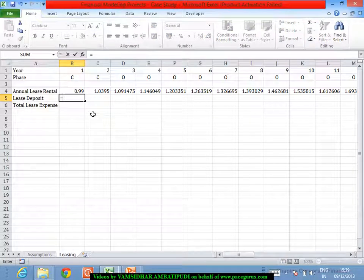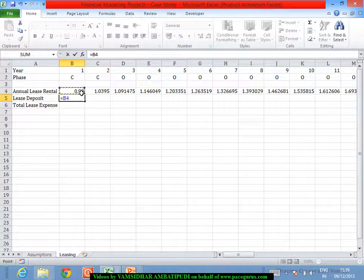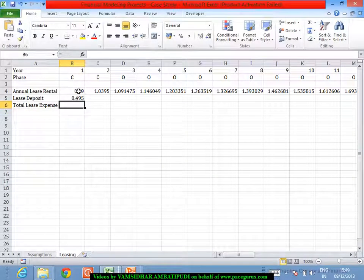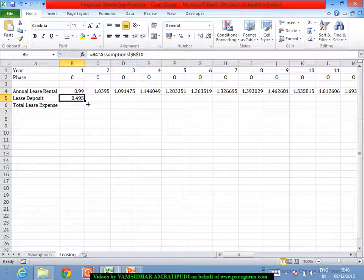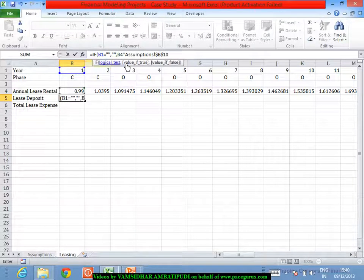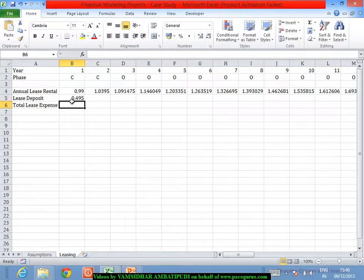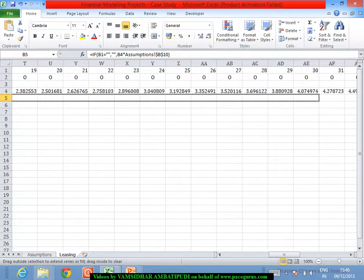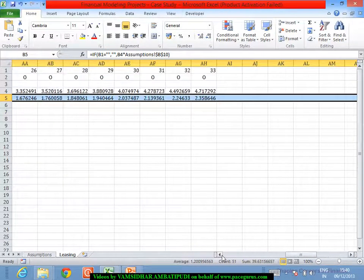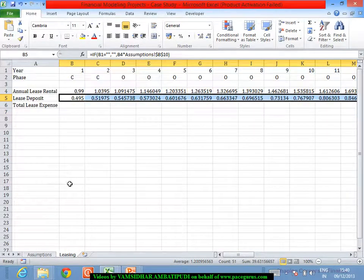Now the lease deposit: similarly we are saying 50 percent of the lease rental. First we'll do the calculation, then put the rules. This number multiplied by 50 percent — using an F4 absolute reference — gives my lease deposit. Again, the same logic applies: if the first cell is blank, leave it as blank; otherwise do this entire exercise. When I drag this across up to AZ, this is what is coming out as the lease deposit.